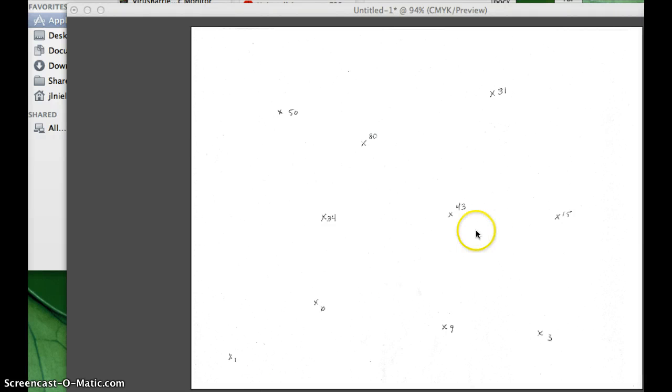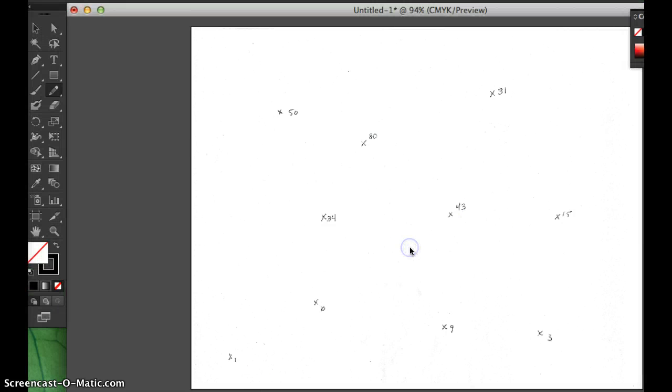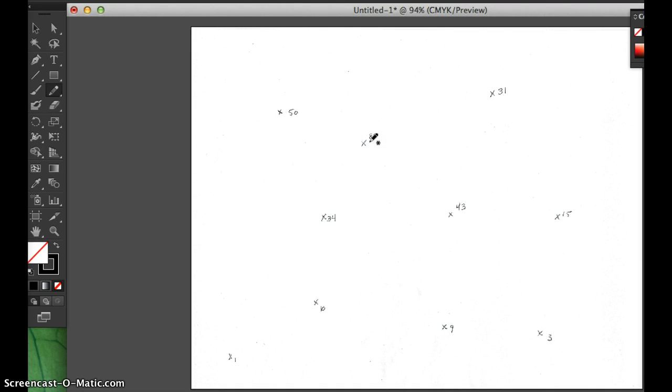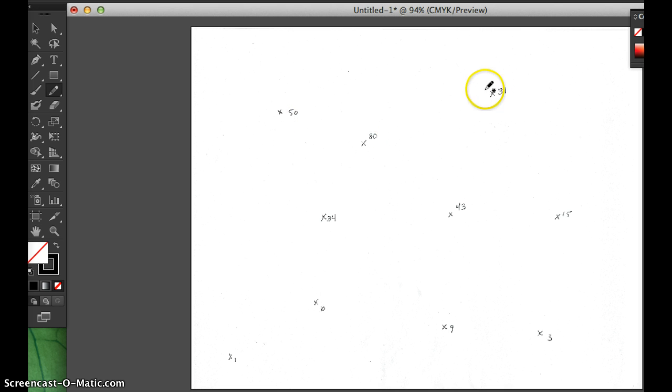Hello, in this screencast I'm going to show you how to make an isoplot map. What I have here are data points. For example, these might be contamination concentrations in groundwater based on different wells, so each X would be a different well.